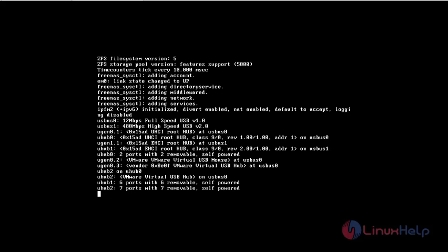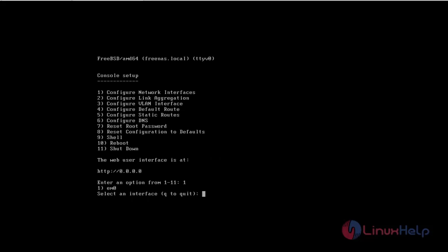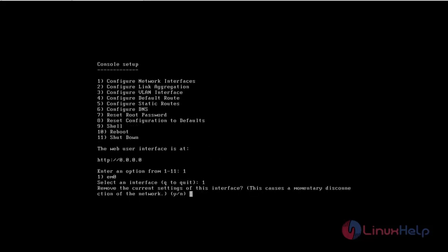After the reboot we need to configure our network settings. For that we need to click 1 to configure network interfaces. Remove the current settings. We give no. We need to give n for no. For yes we need to type y.